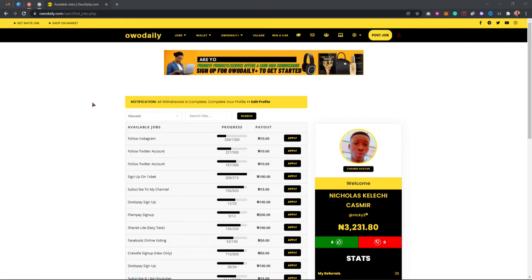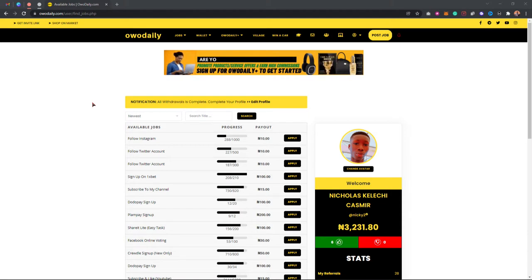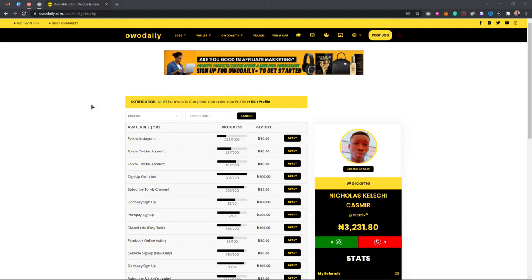I've also made a video on how to withdraw your earnings from OwoDaily, and if you don't know how to make money with OwoDaily, I've made a video on that too. As you can see on my screen, I'm on the OwoDaily dashboard.